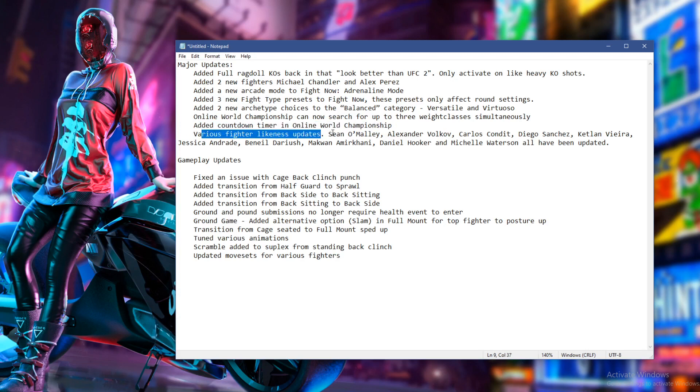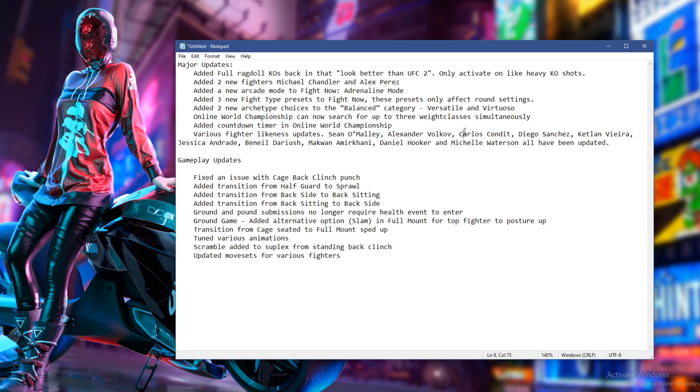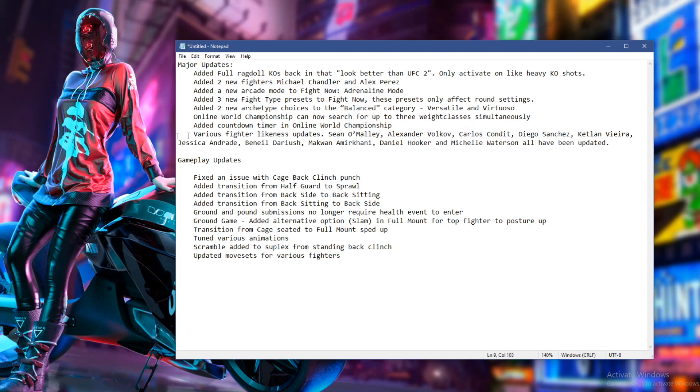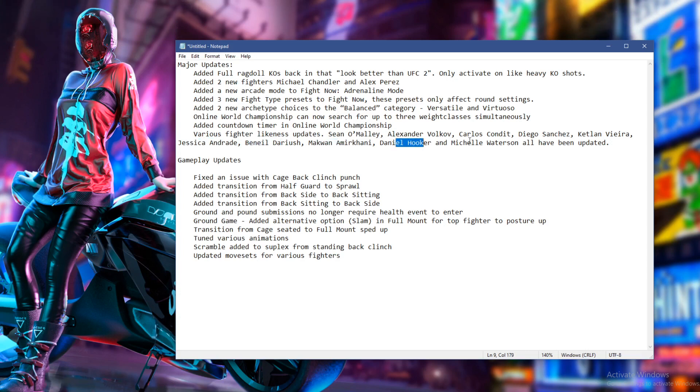Various fighter likeness upgrades. So they fixed Sean O'Malley. And we've got a bunch of others. So we've got Alexander Volkov, the heavyweight. Carlos Condit. Be interesting to see what they've done to him. Maybe his tattoos, finally. Diego Sanchez. Cool. Katlyn Vieira. I don't know who that is. Jessica Andrade. Beneil Dariush. Maquan Amakani. Daniel Hooker. And Michelle Watterson have all been updated. That's cool.